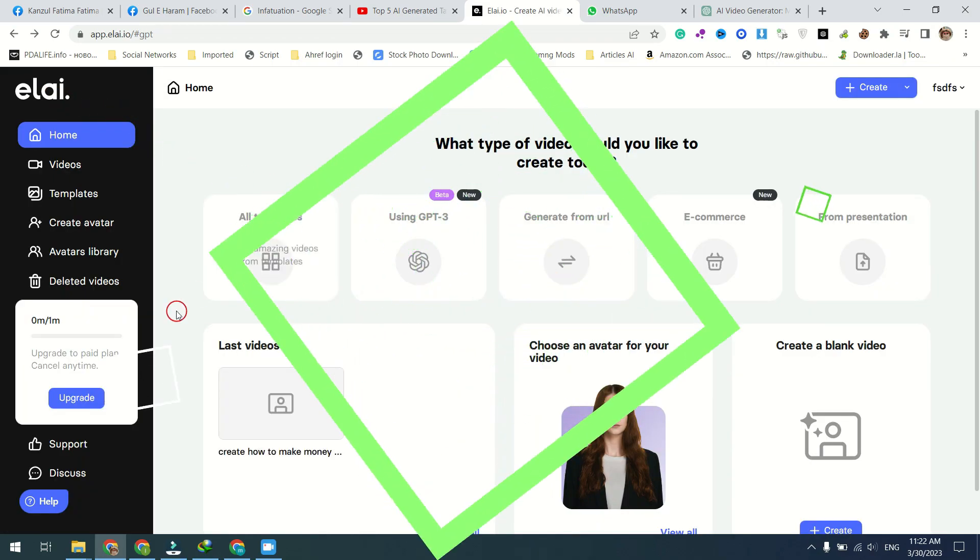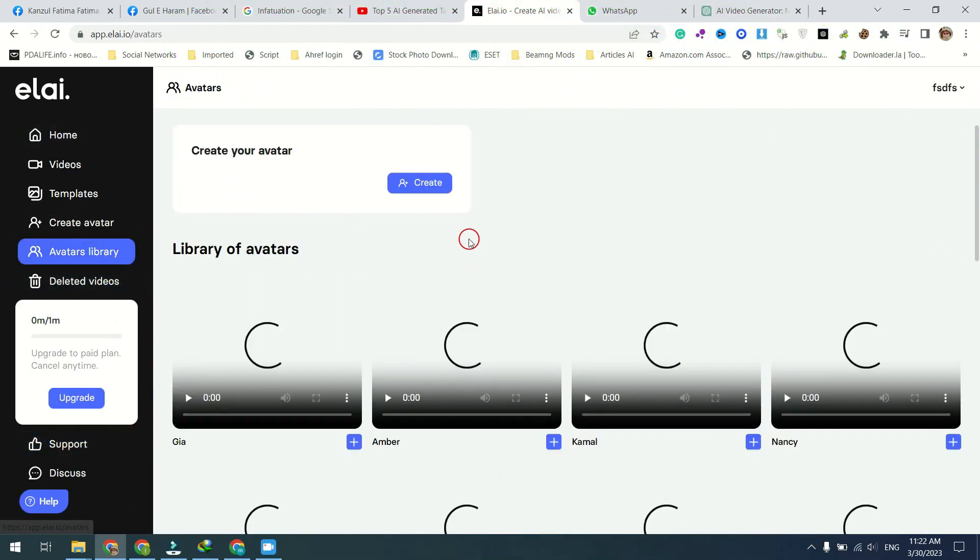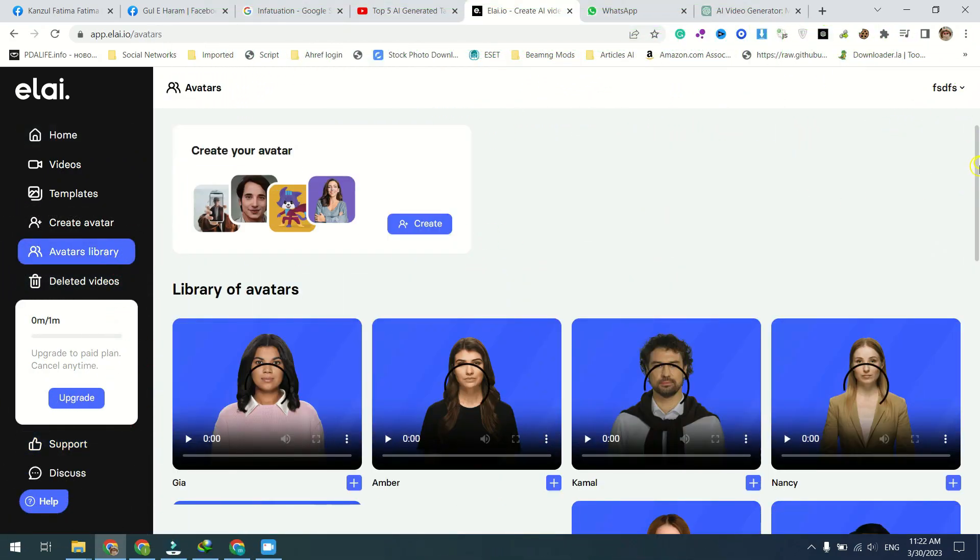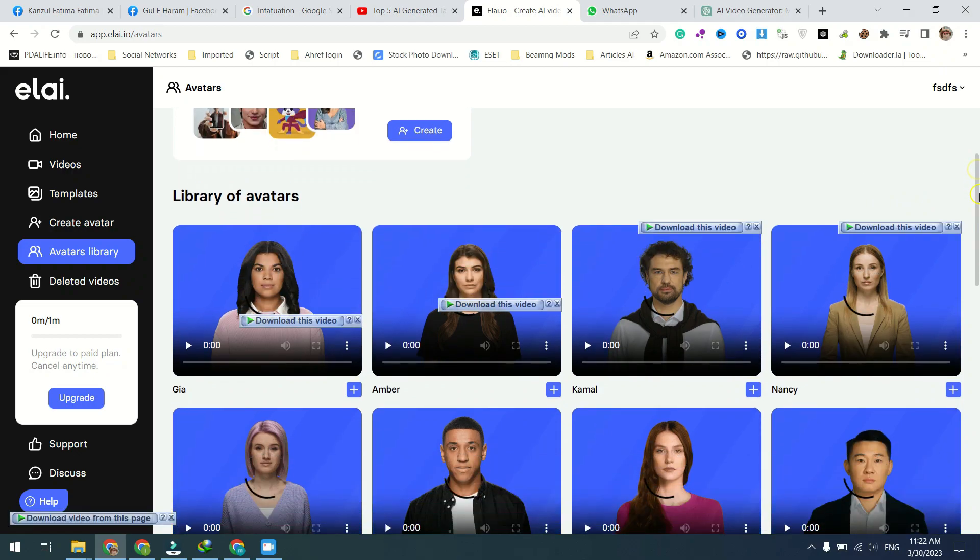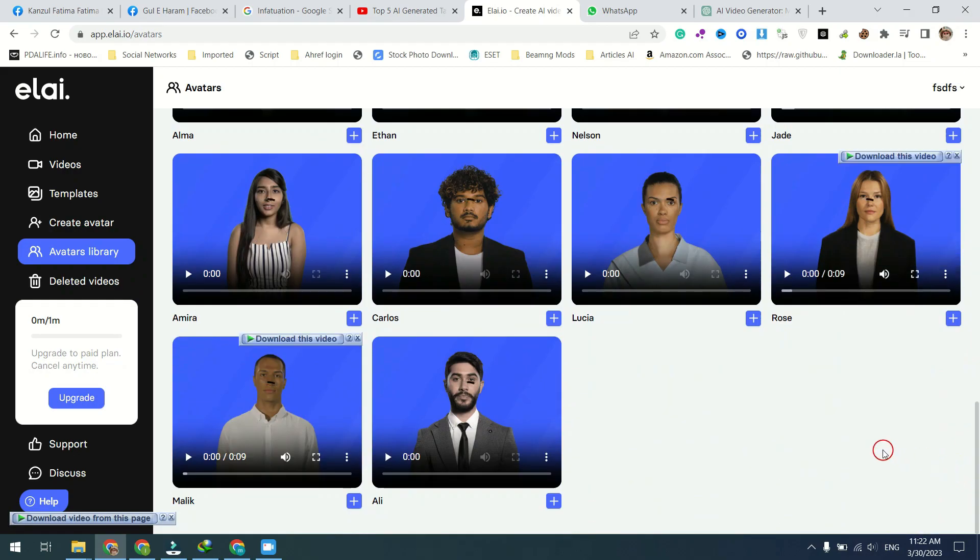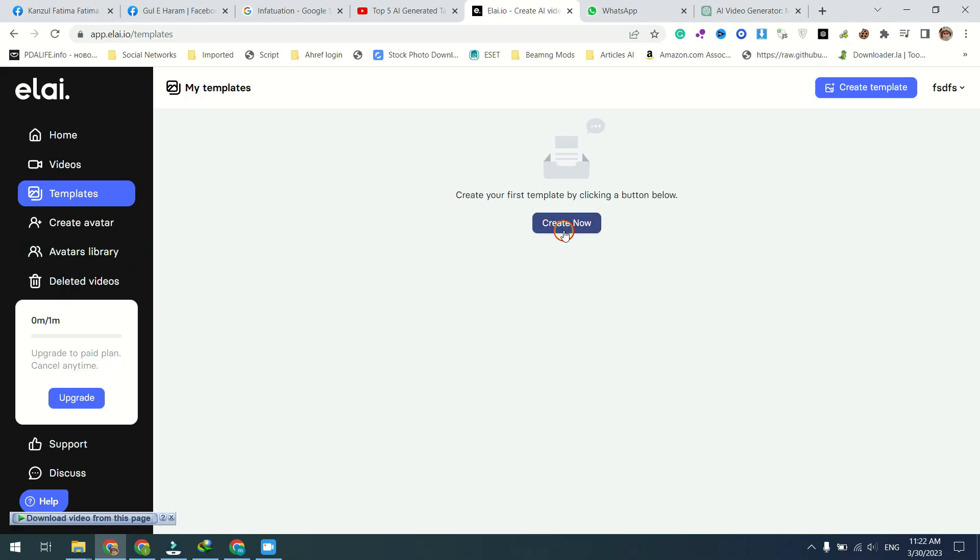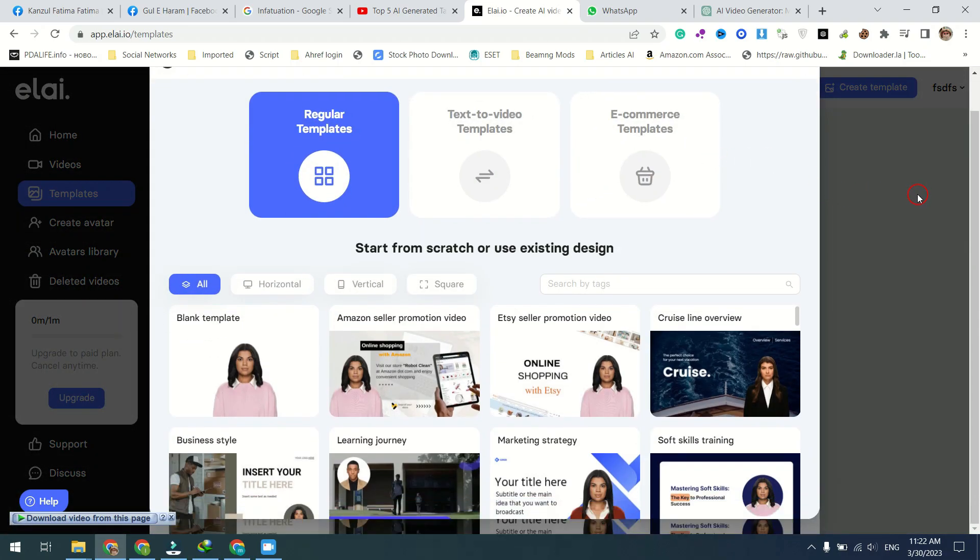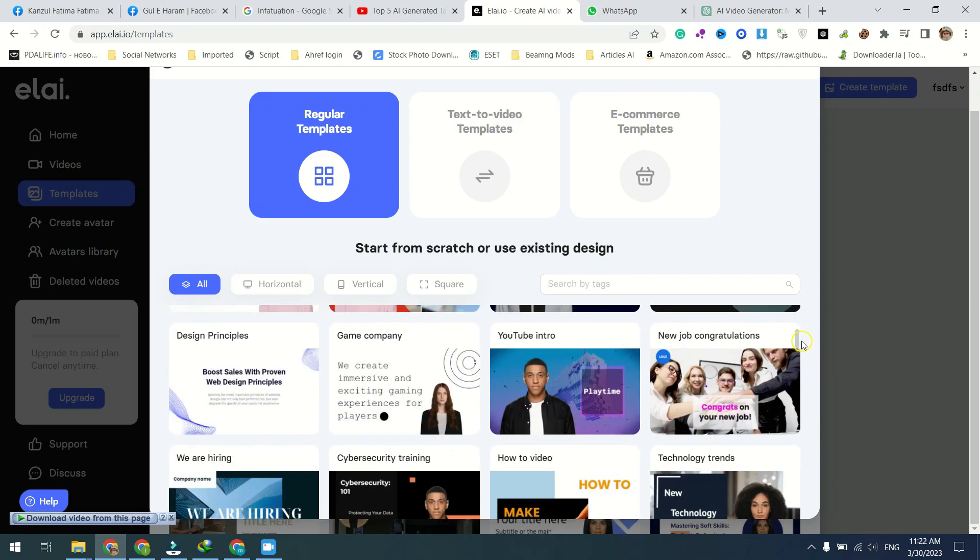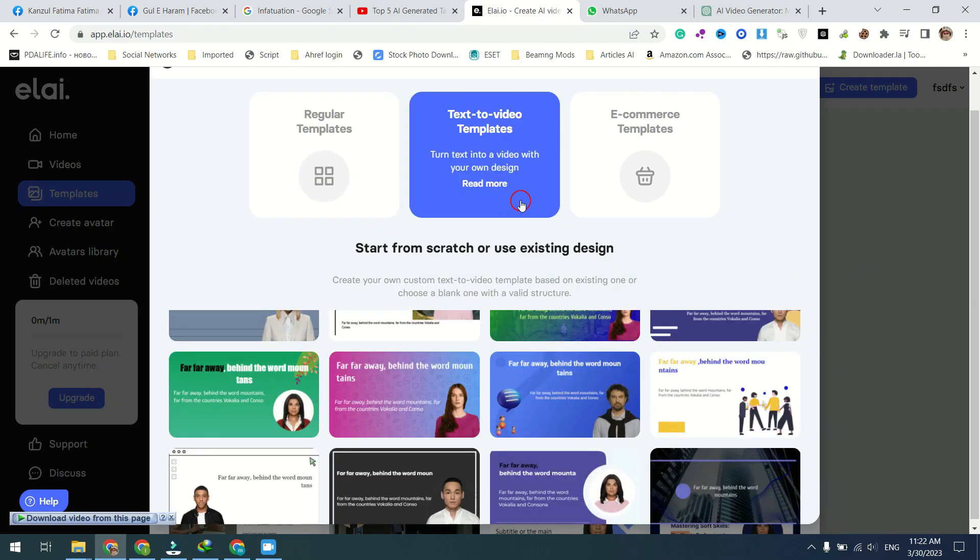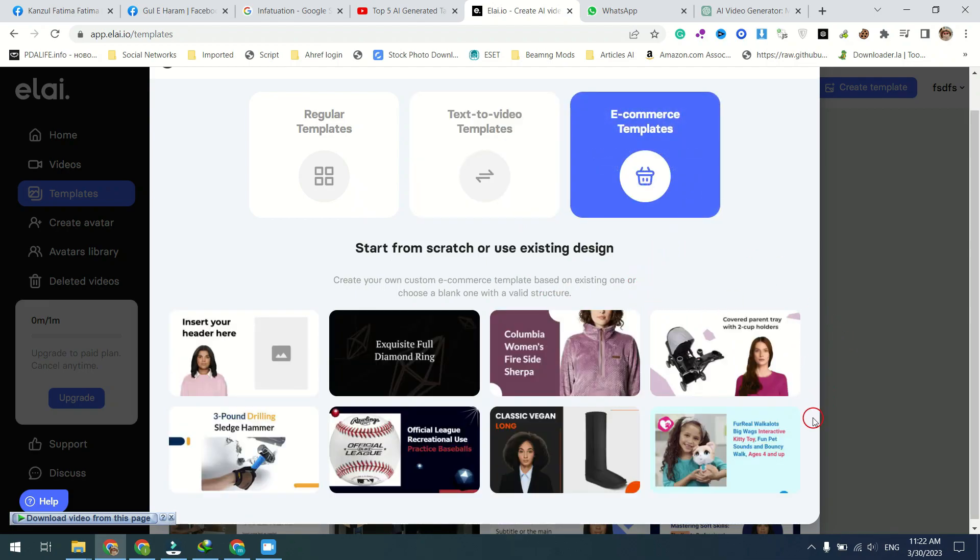In conclusion, the GPT-3 and Ally-Dio integration platform is a powerful tool that enables you to create customized AI videos with a presenter in just minutes. With its user-friendly interface, advanced features, and seamless integration with GPT-3, this platform is a must-have for anyone looking to create high-quality video content quickly and easily. So why wait? Try it out today and take your video content to the next level.